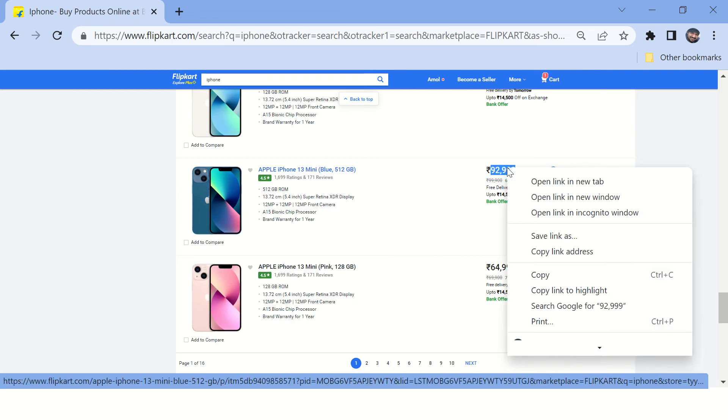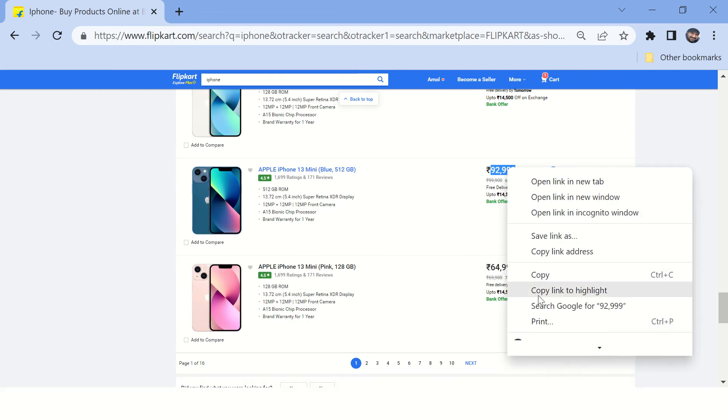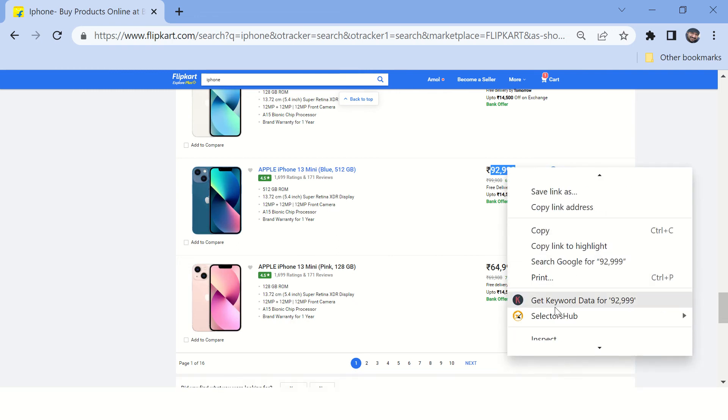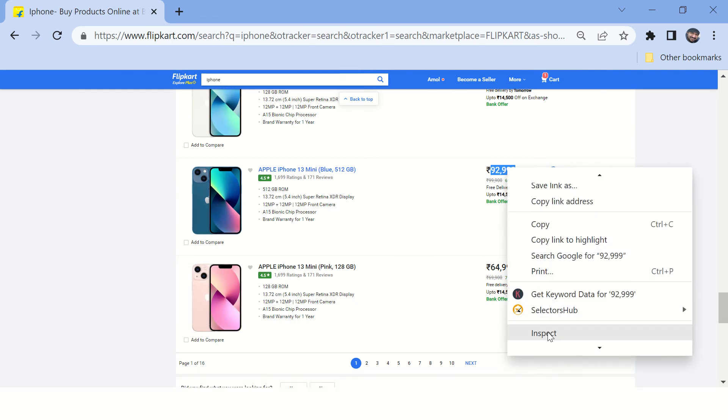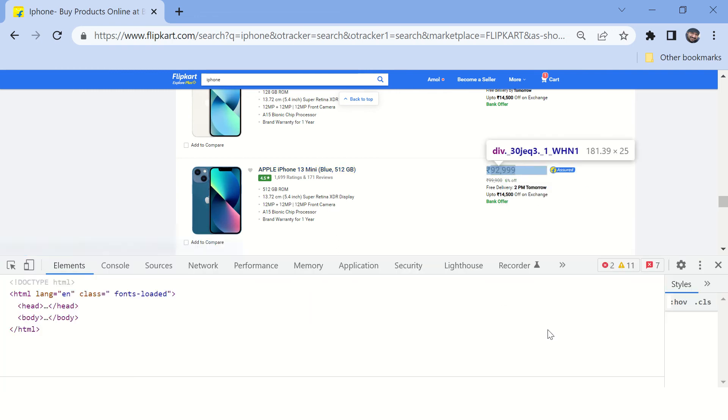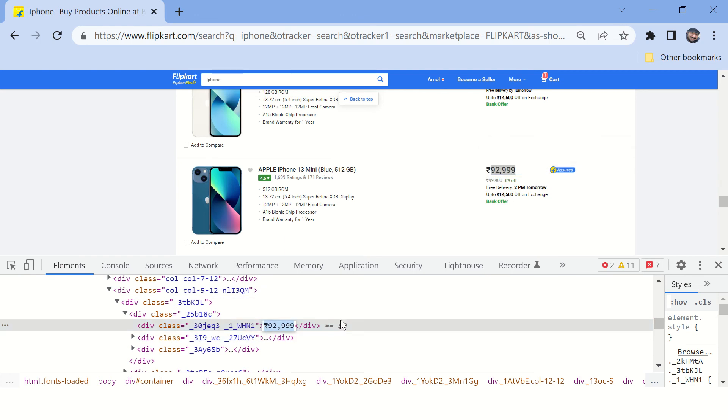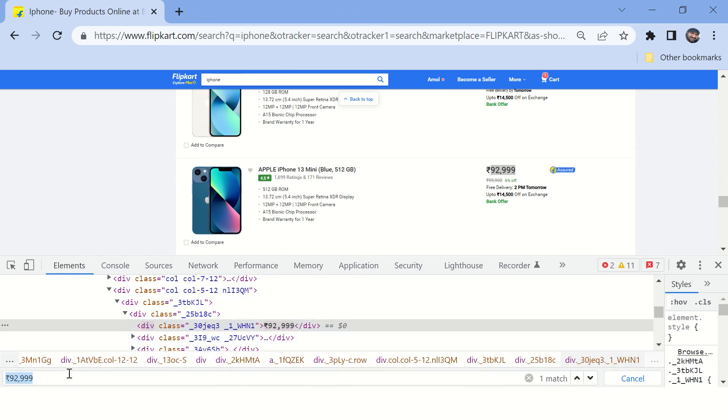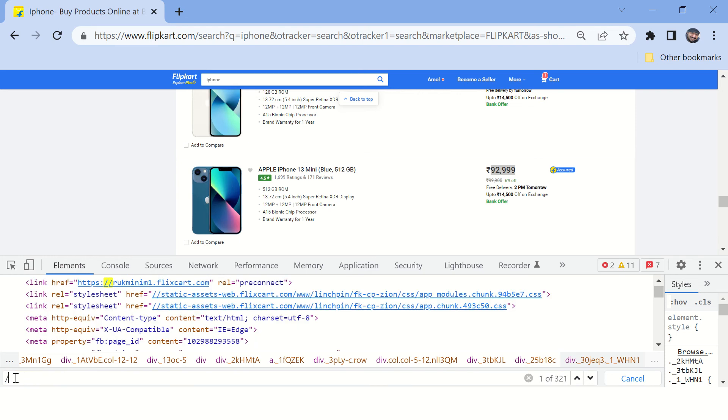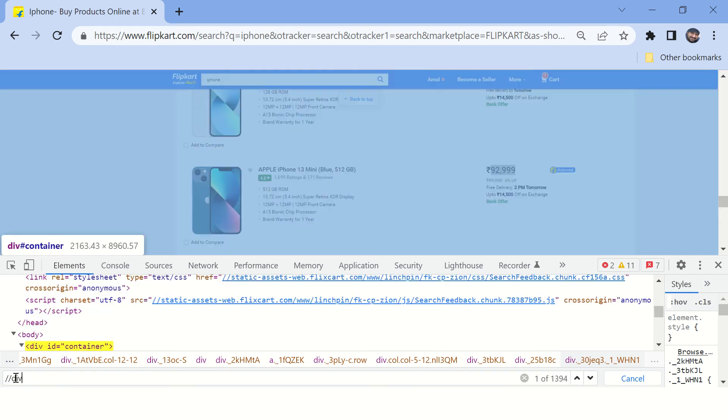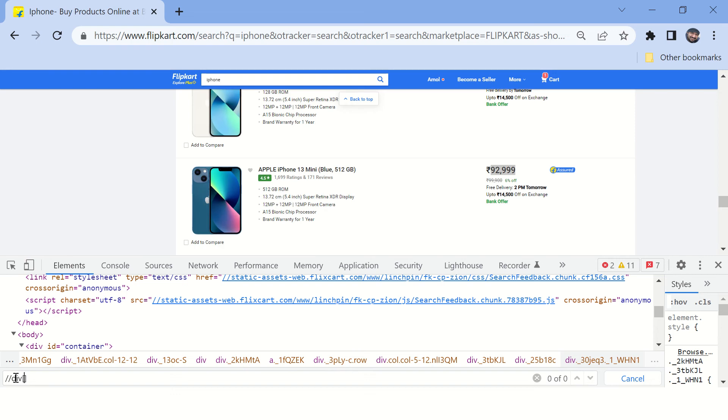Now let's inspect this element. Copy this price, press Ctrl+F, and here you can simply type XPath for this div whose text is the copied text.